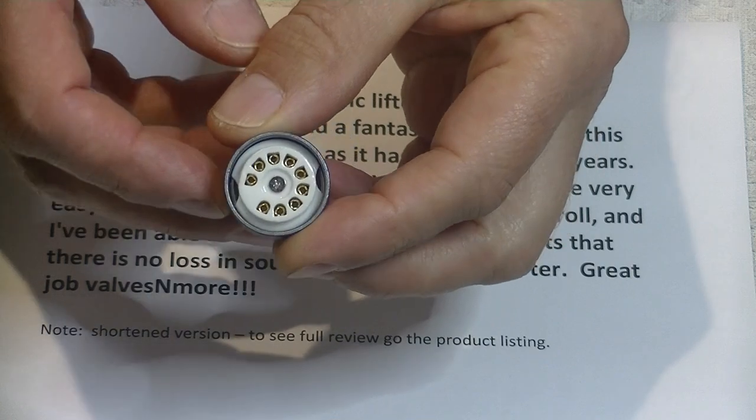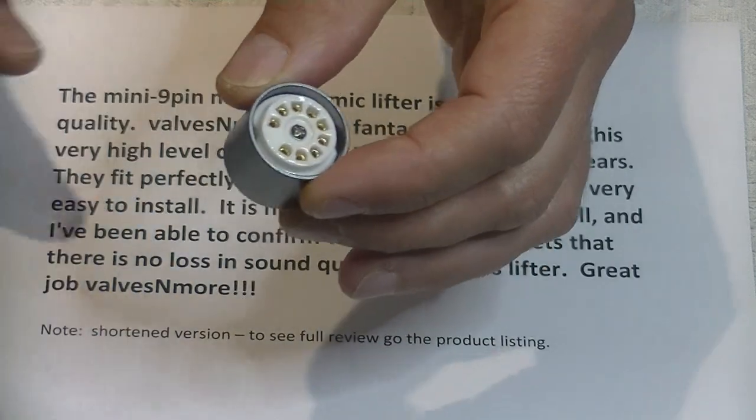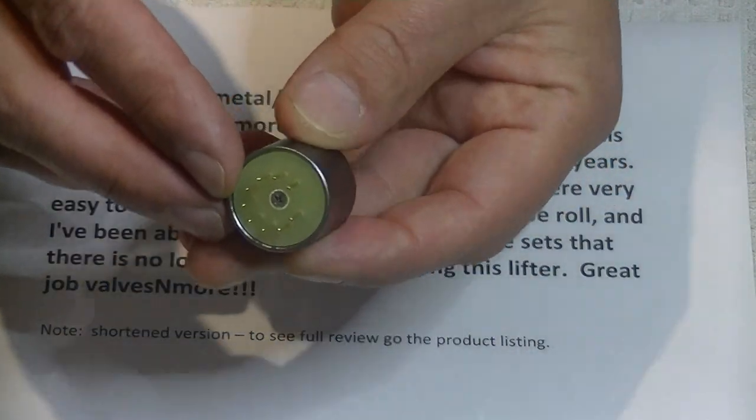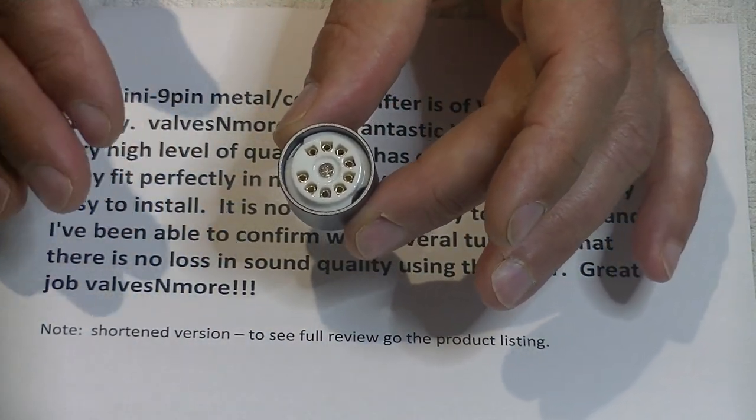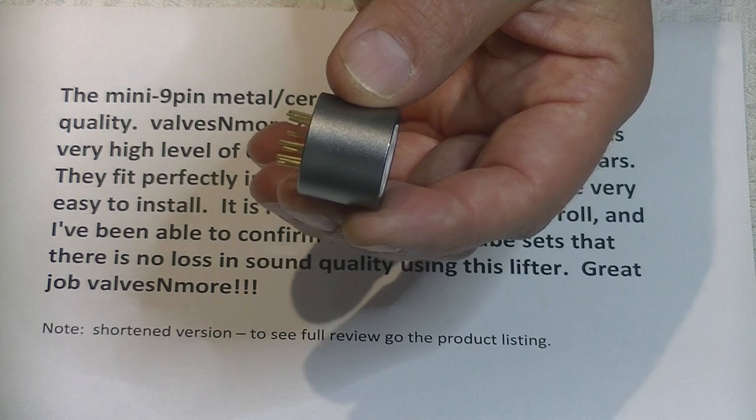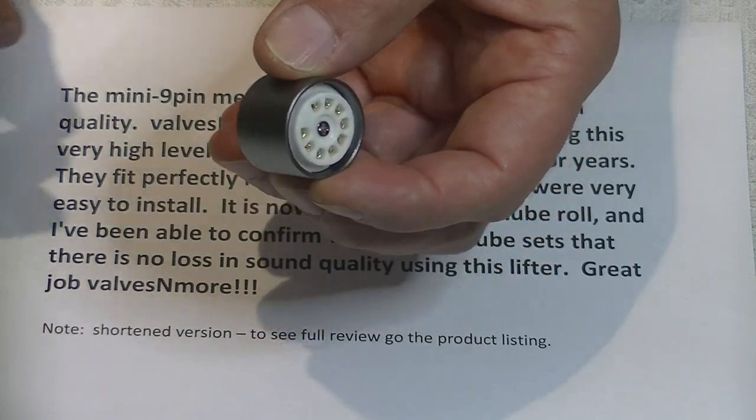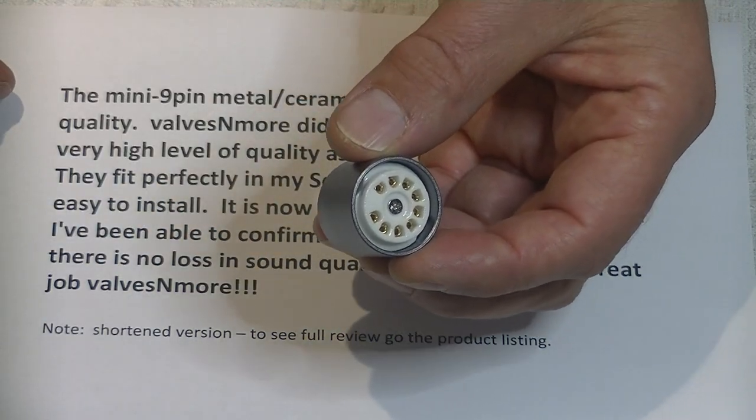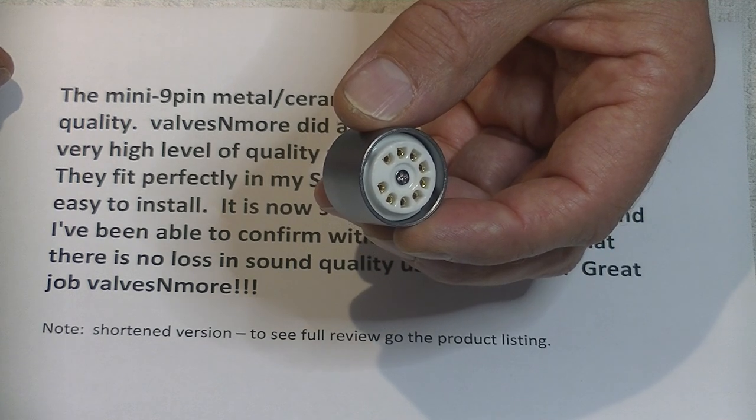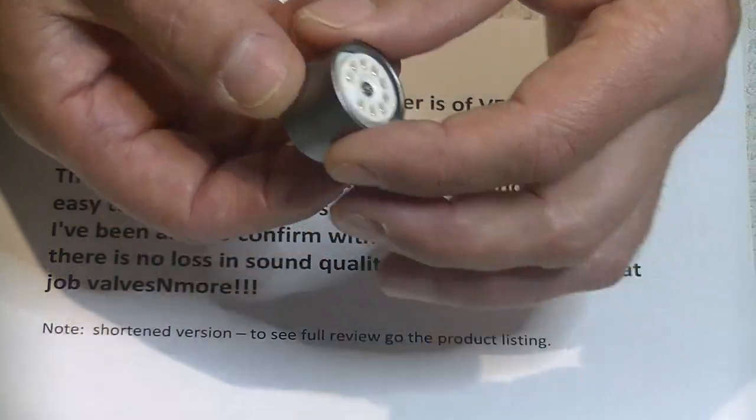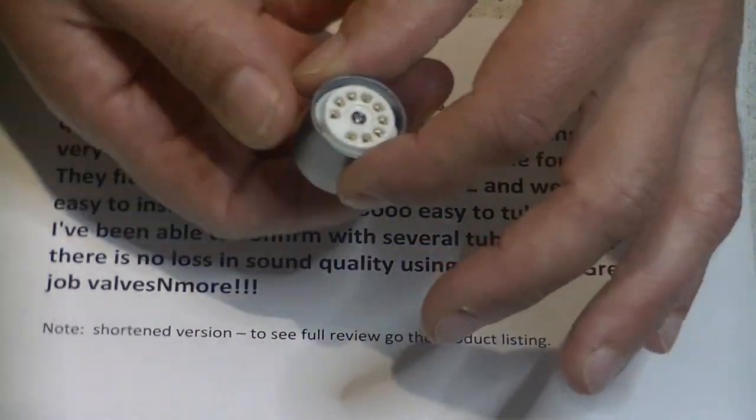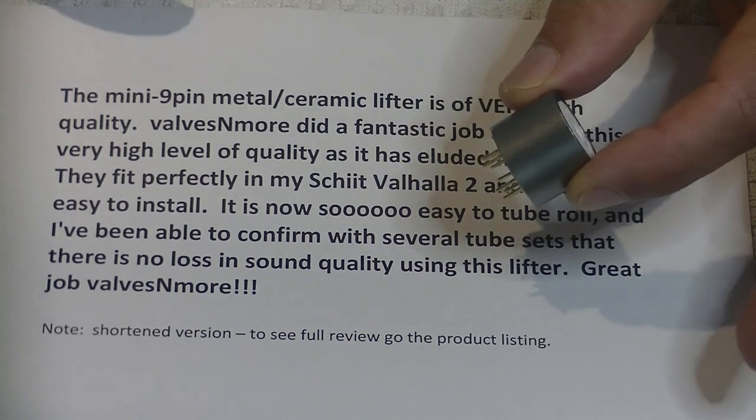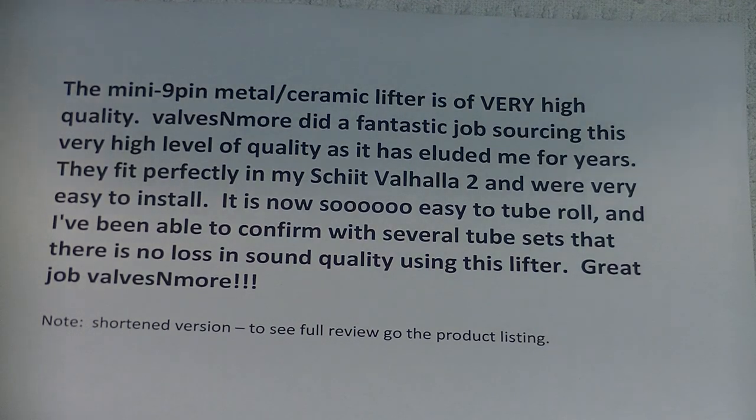This is a miniature 9-pin socket lifter, so it takes the 12AX7, 12AU7, 6DJ8, you name it. All those standard 9-pins. It's made by the same manufacturer who makes our octal socket saver lifter, and it's really designed to be a lifter. If you have test equipment, you could use it as a socket saver, but 99% of our customers are using it as lifters. And amps that have sunken tube sockets, so this makes it a lot easier for you to get your tubes out. The way you use these lifters is you load the tube first, and then you plug the whole assembly into the amp, and when you pull it out, you pull the whole assembly out together.